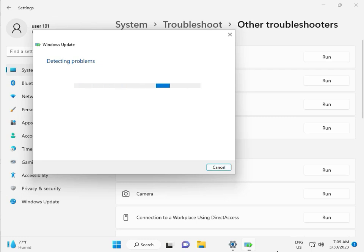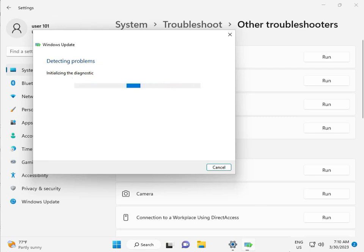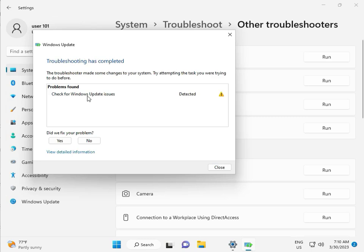So please wait a few minutes. It is checking pending restart — this is a false diagnostic. Please wait a few moments. Again checking pending restart. So checking for Windows Update — issue detected — then close.